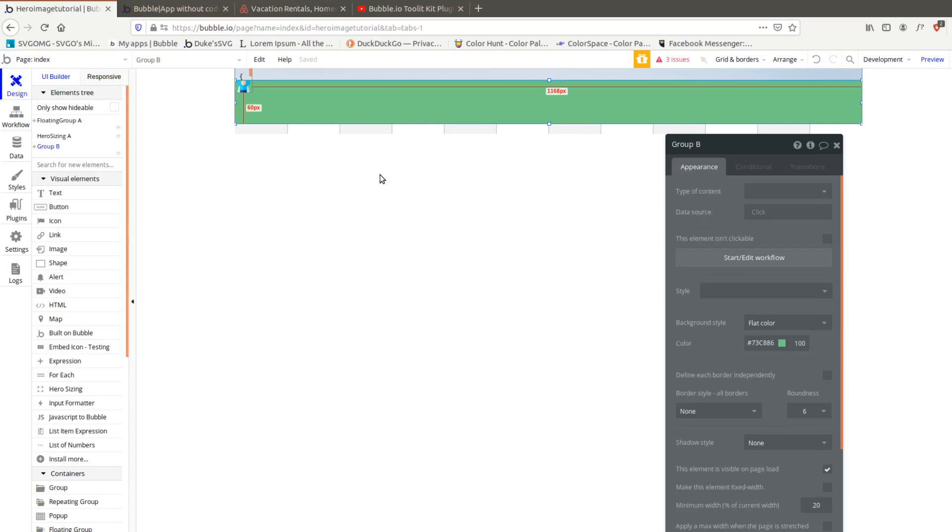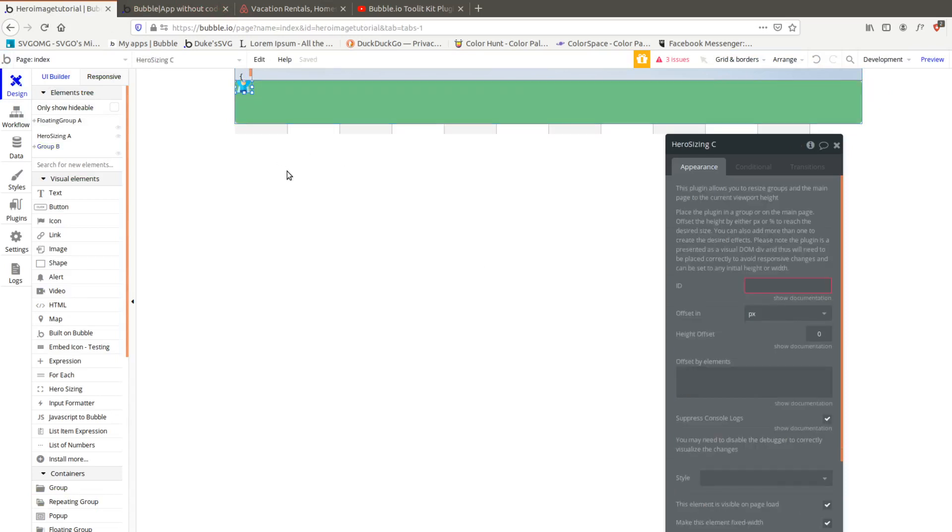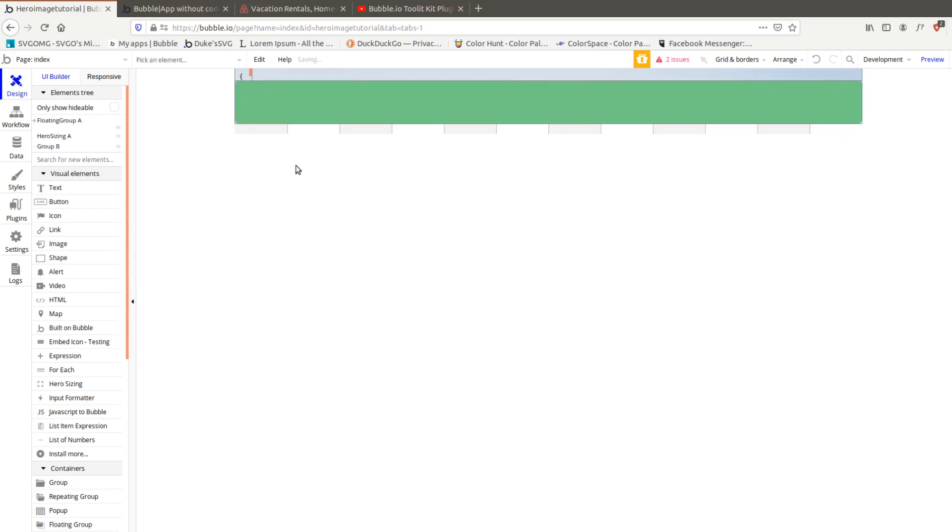That was our 300 sub special. It was supposed to be a lot more complex because I was going to use a bunch of code but we got this amazing plugin, so thanks again to Ali. Let me know in the comments what you'd want for your 400 sub special - is it going to be...